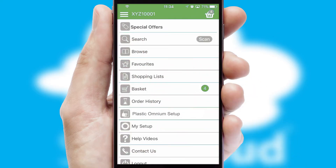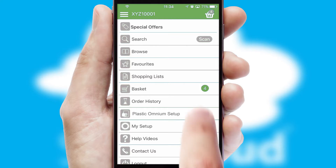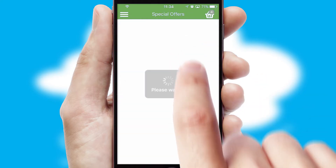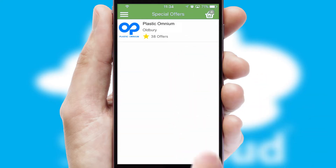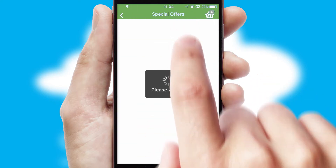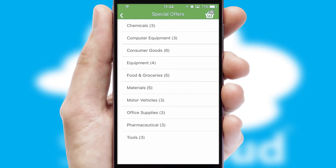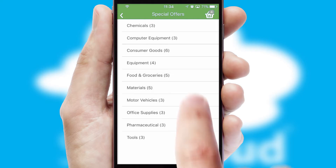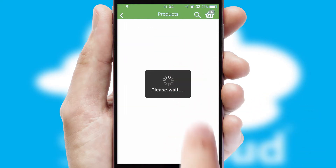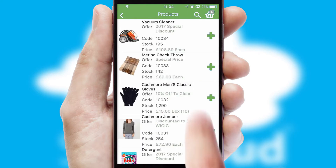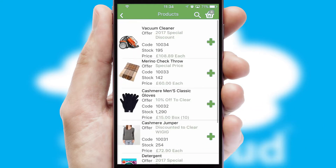Creating customized special offers is another feature of the application, which can be set up and tailored for individual customers. SwiftCloud has some very powerful promotional features, such as multi-buy and price promotions.